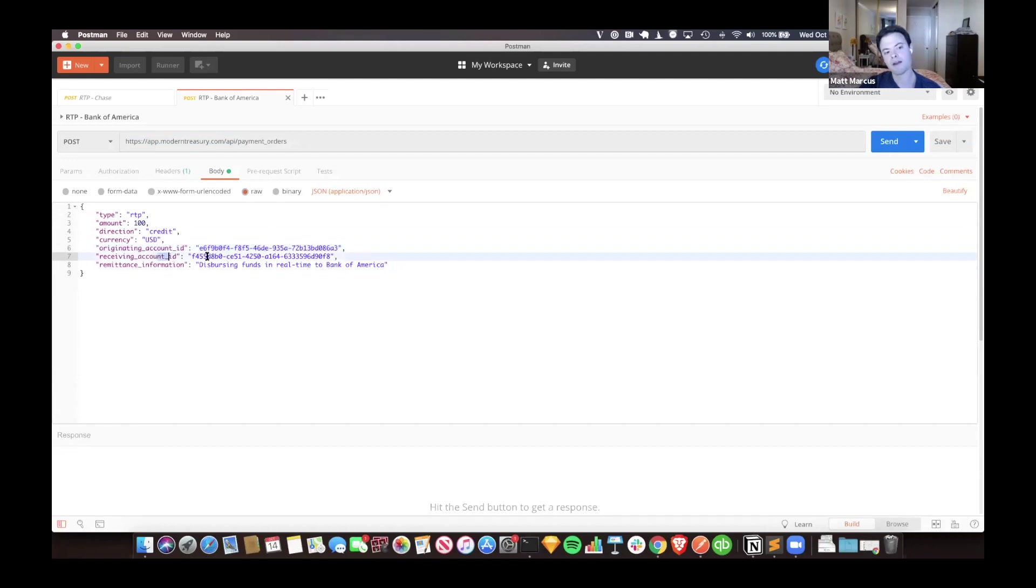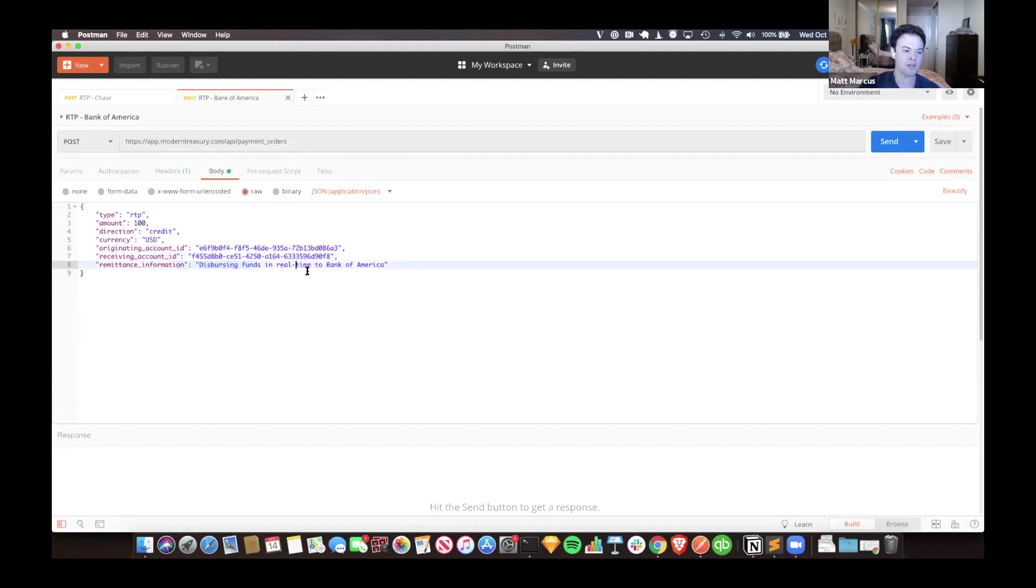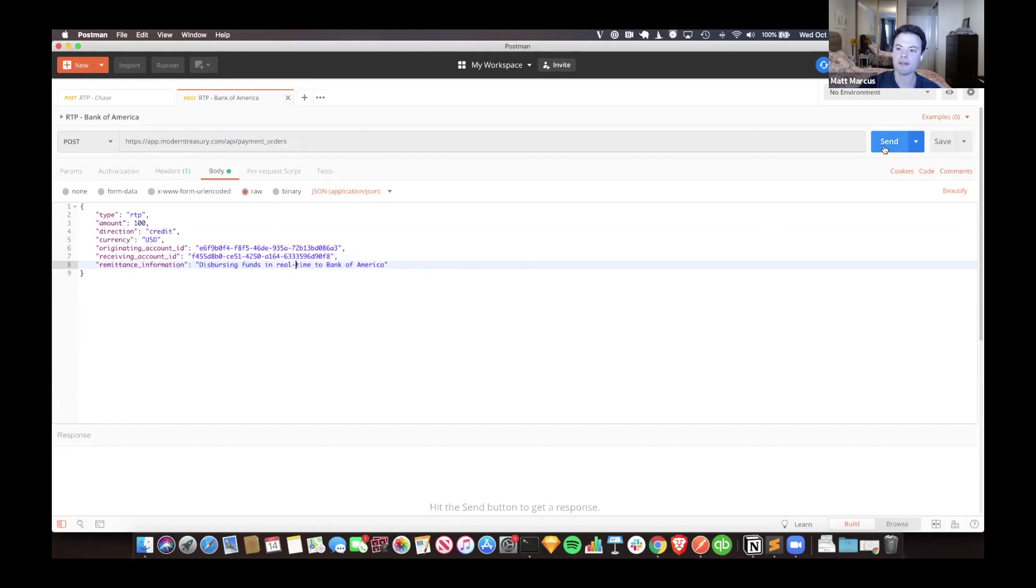This is our account - we do RTP through JP Morgan Chase for ourselves, and this is the account originating our payments out of. I'd already set up some bank accounts for myself. This is my account at Bank of America, I have another one for Chase, and this is the remittance information I'm going to attach. This is out of the box, works for anyone in the same way.